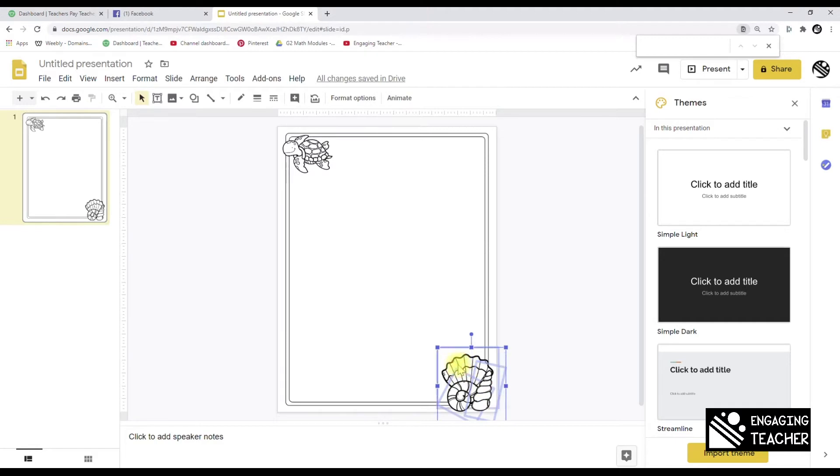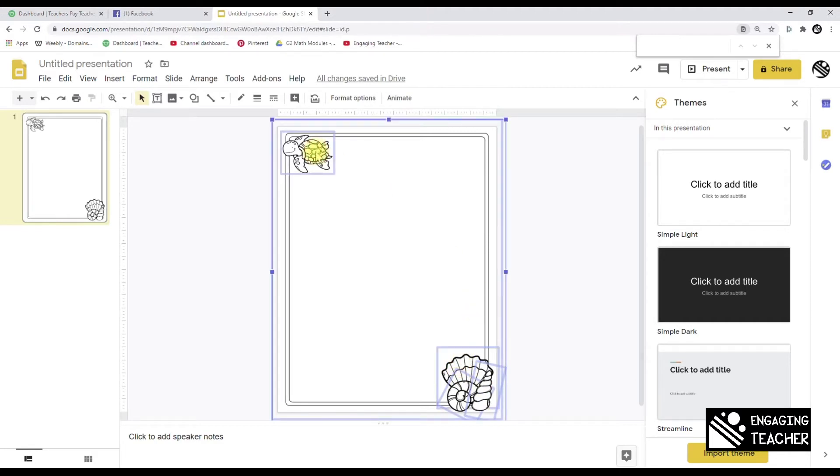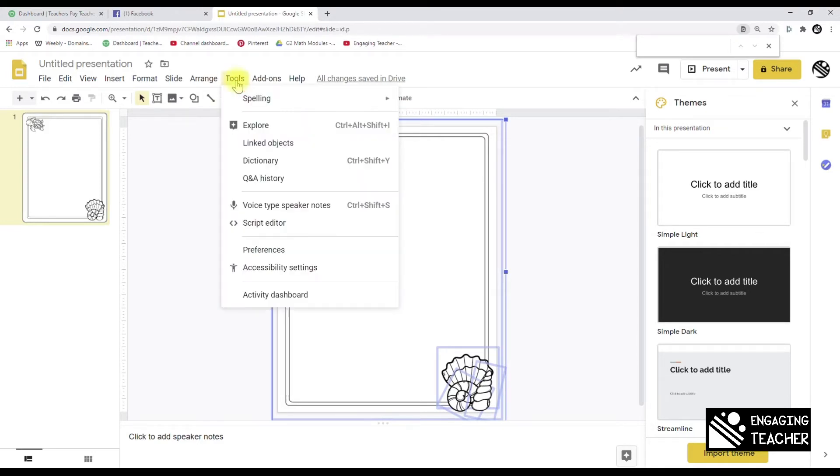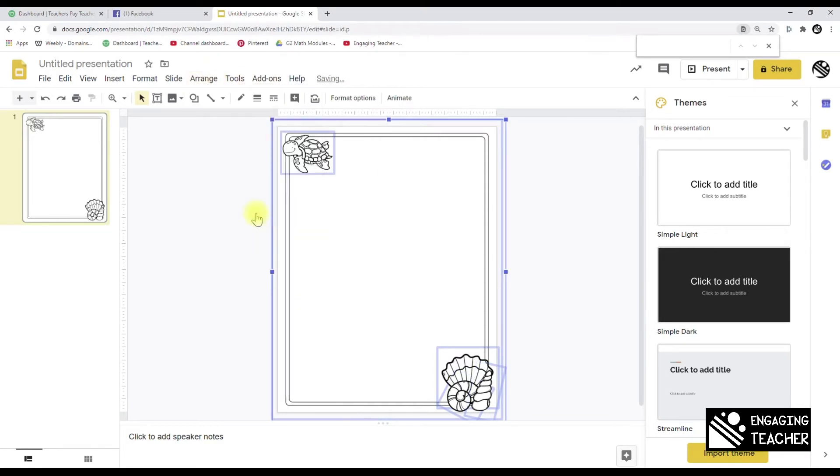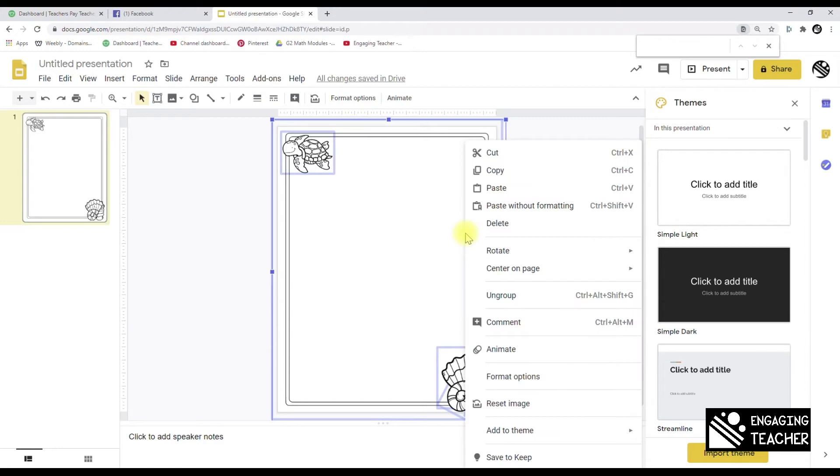So I'm going to grab them all. I'm not very skilled in Google Slides, this is something that's new to me, so you might know a better way. I go to Arrange and Group, and then I right-click Add to Theme.